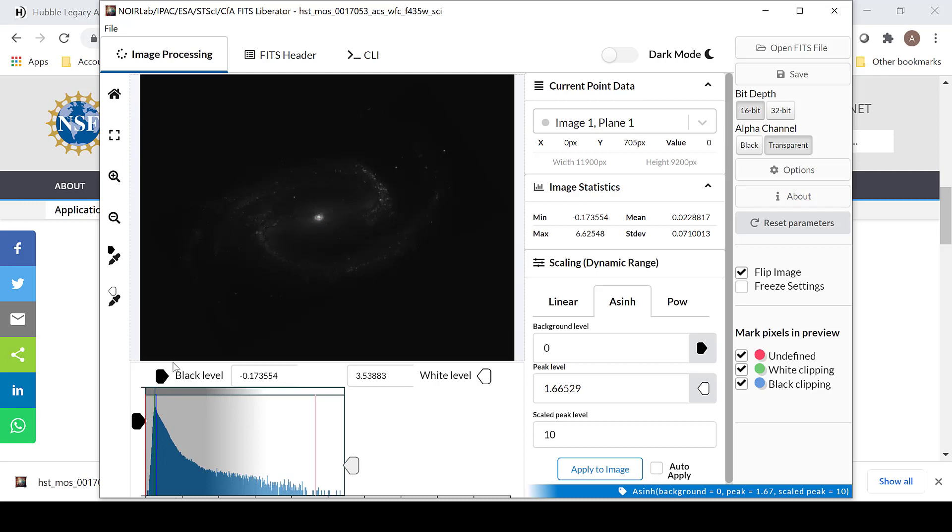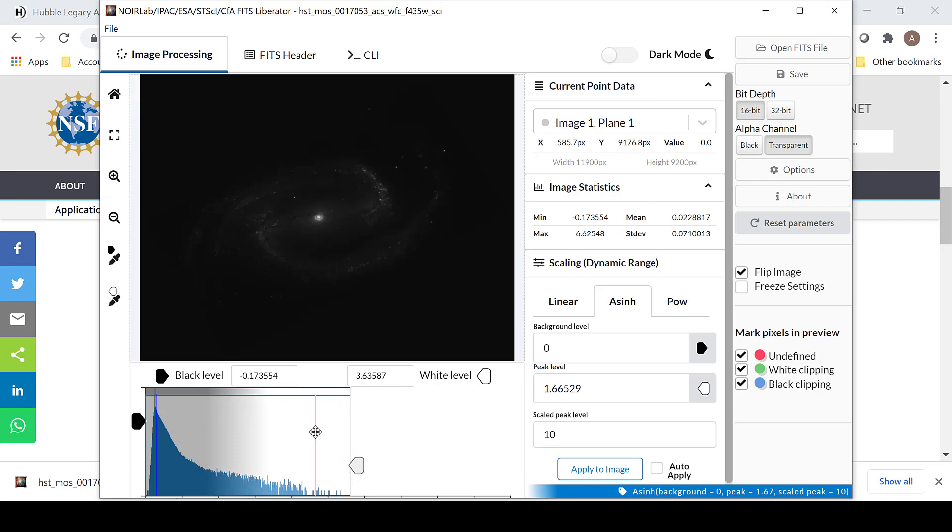You can adjust the black levels and the white levels down here with the black level and the white level. Just drag them to where you would like them to be.